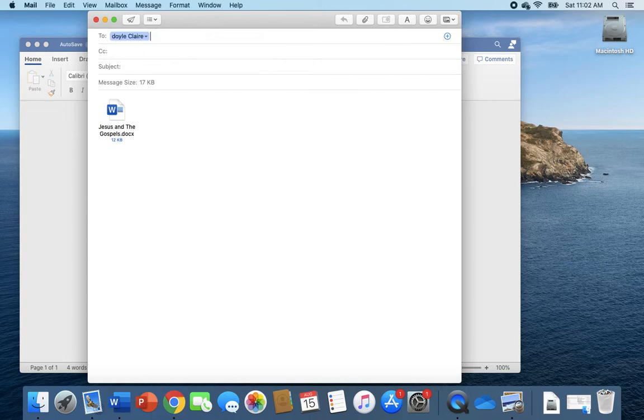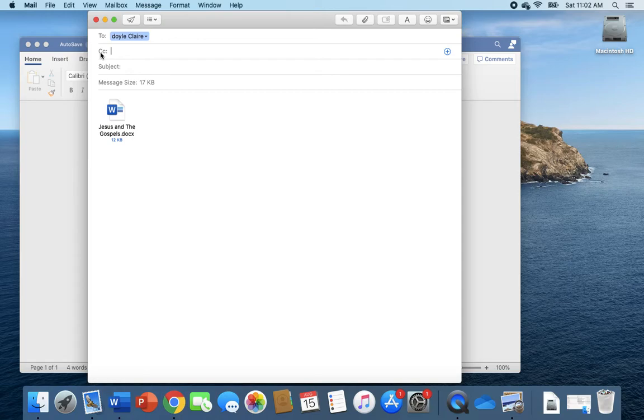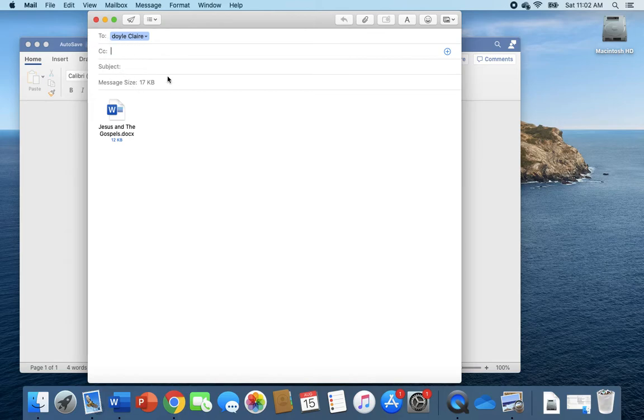Click enter. I would usually CC yourself so that you can see, CC means you're going to get a copy of the email, and that way you have proof that you sent it and it went through. So you would type in your own email in the CC area here. And then for your subject you want to do your first name.